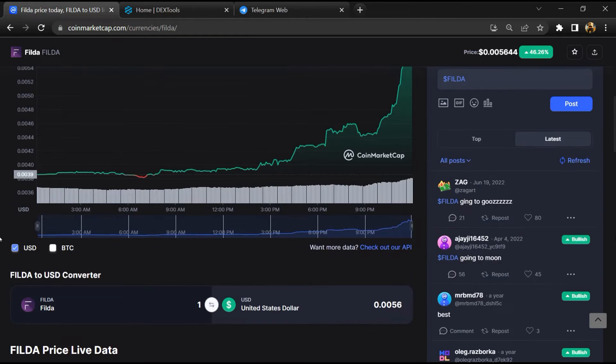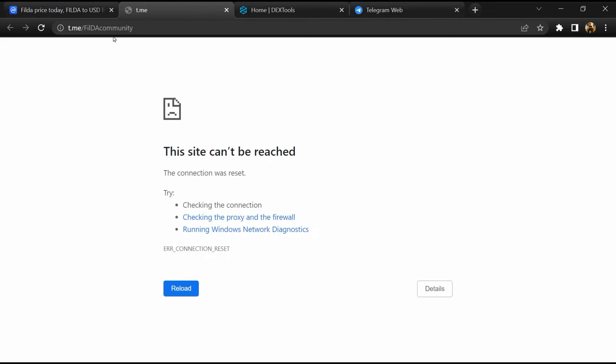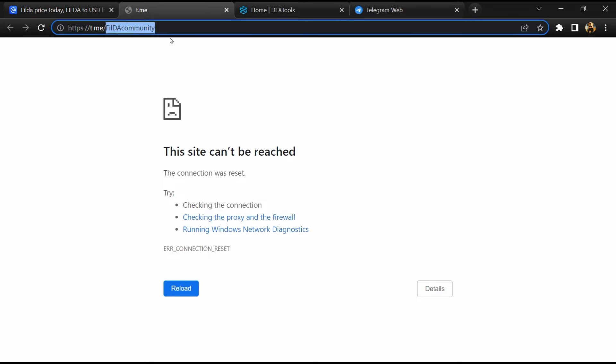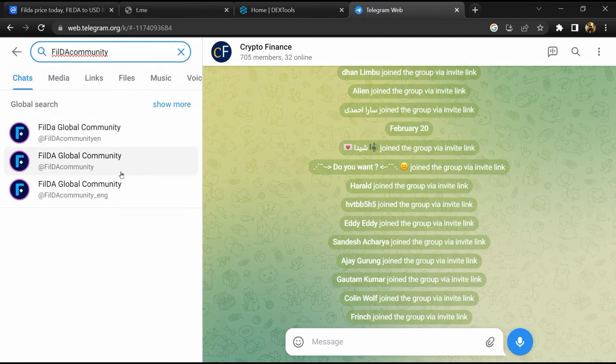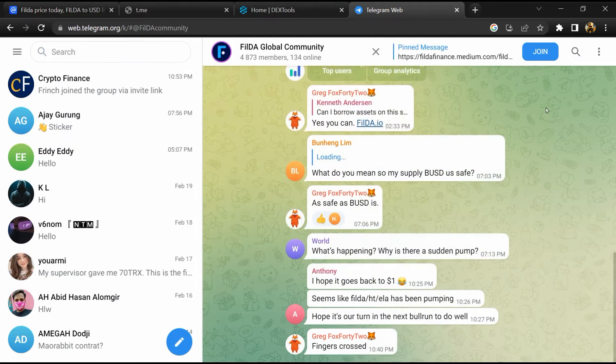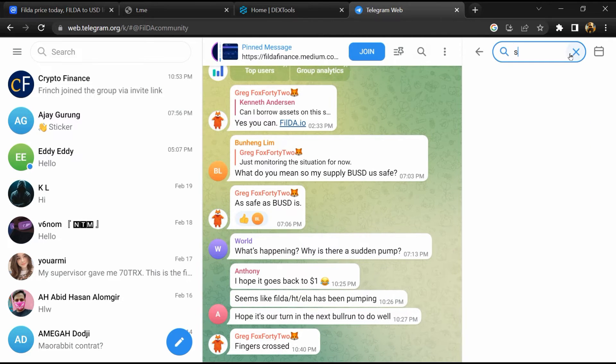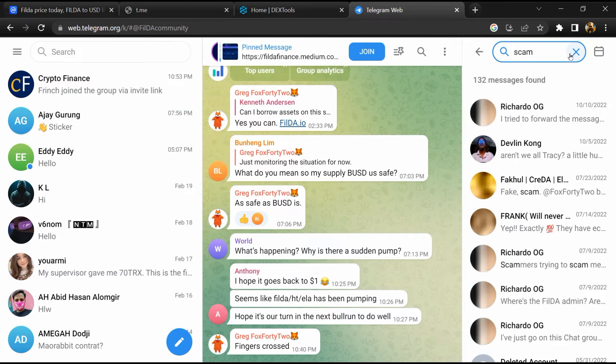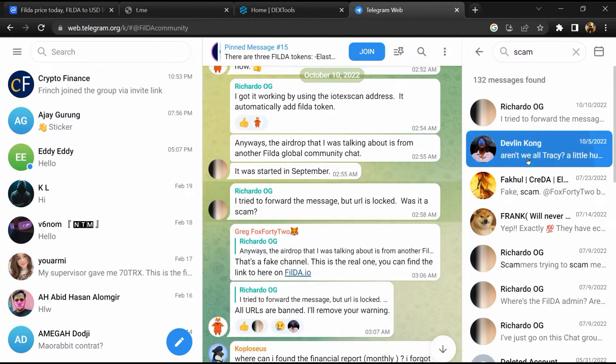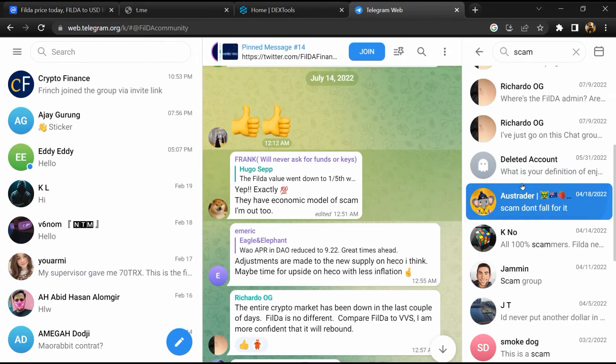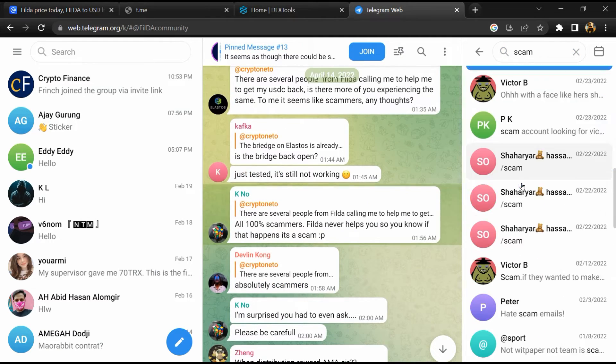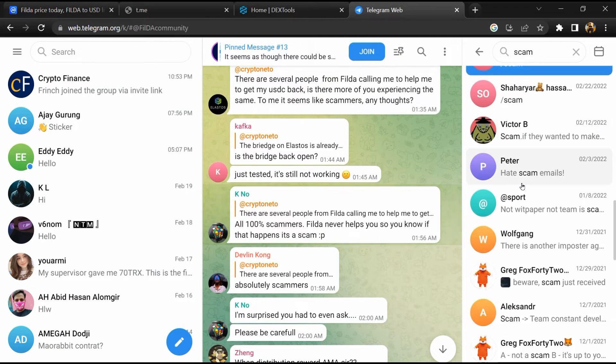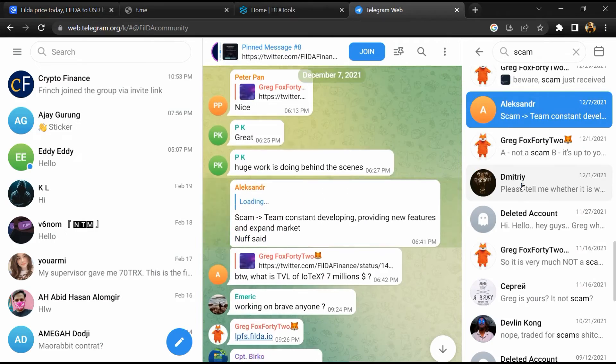After that, go to the chat section and click on Telegram. Now you will open this token on Telegram and here you will search for scam. So here different comments are showing related to scam. You will check every comment in detail.